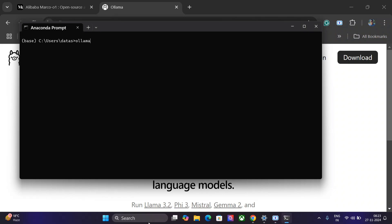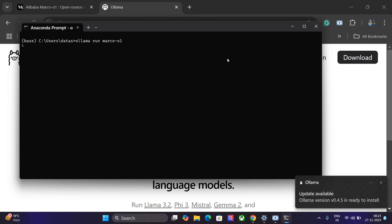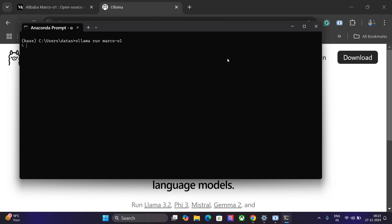And just type this command: 'ollama run marco-o1'. This model is already downloaded for me. If you are running it for the first time, it might take some time to download the model. The model is a little big so it might take a few minutes, but for me I have already downloaded it so it would start inferencing in a few seconds. Now as you can see it is ready for me. Let me ask it an open-ended question: How can the world remove terrorism?